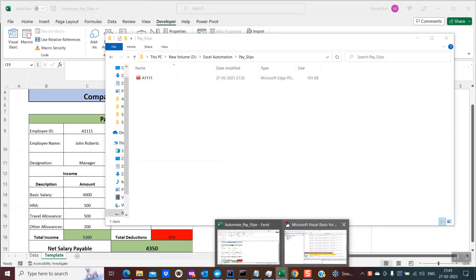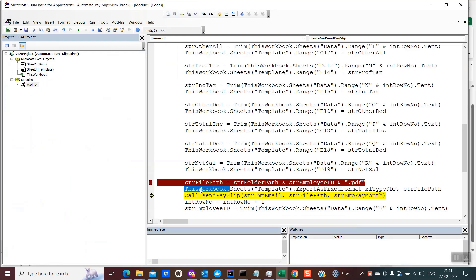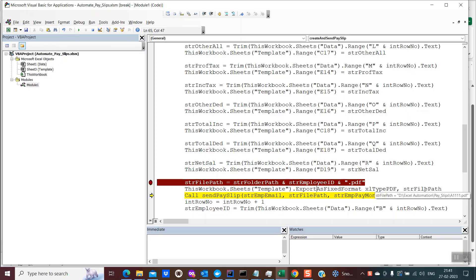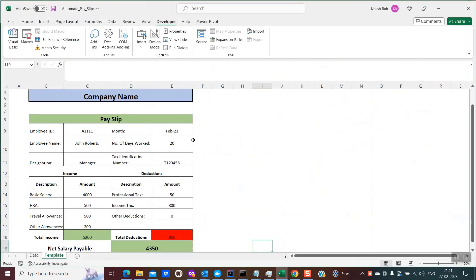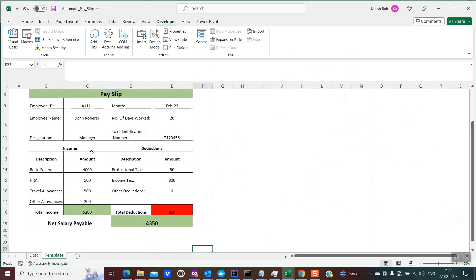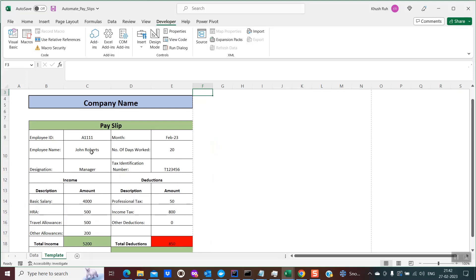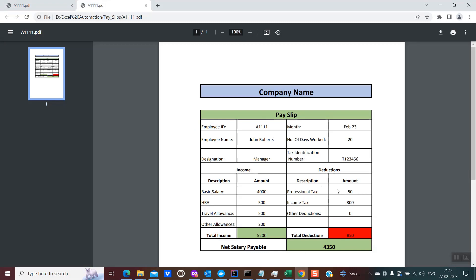So what was the line of code that did this? It is: ThisWorkbook.Sheets("Template").ExportAsFixedFormat. The first parameter is xlTypePDF because we want the file saved as PDF, and then we provide the location where the PDF should be saved. One thing to take care of: make sure your data within the template table is not too wide, otherwise some data may overflow to the next page of the PDF. Make sure you create a concise template so everything fits in just one page, as in my case where the entire salary slip is on one page.